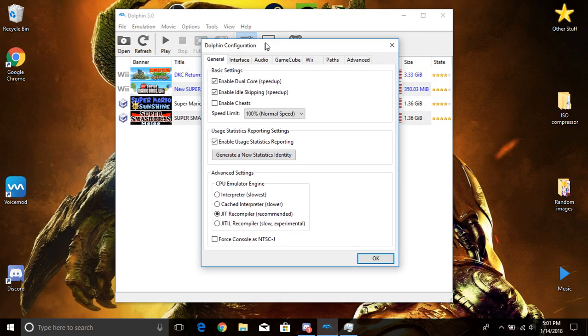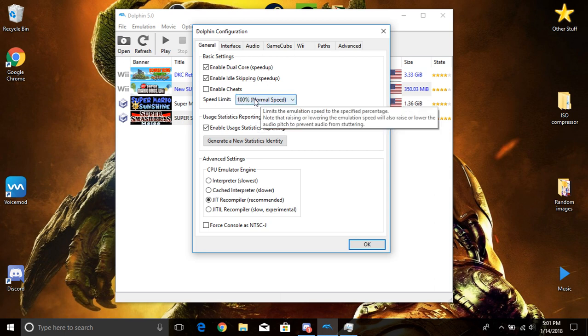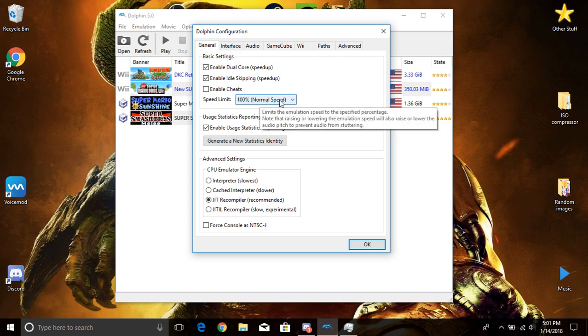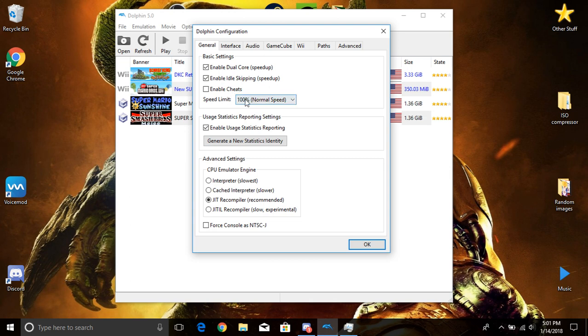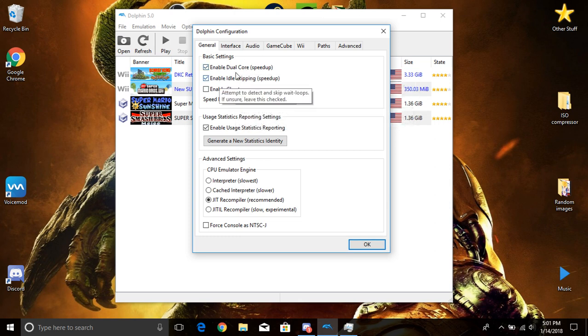We're now going to go to the config. Now right here I keep all this, the speed limit at normal speed. You guys can turn it up but I just, I don't see the point really unless you guys want to like speed the game. But I keep mine at normal speed. Now enable dual core and both of these I leave checked. I don't really check this.